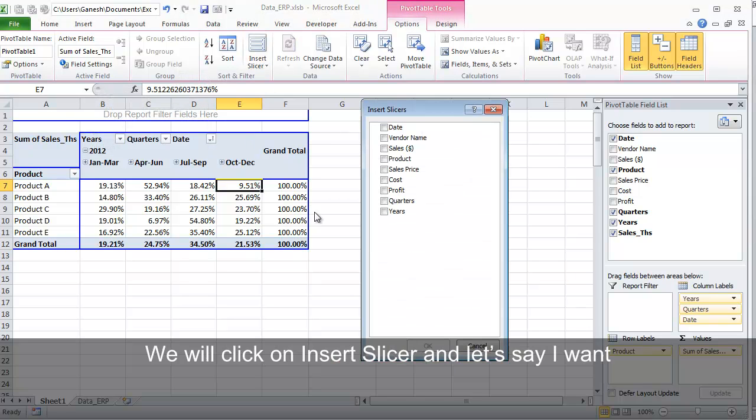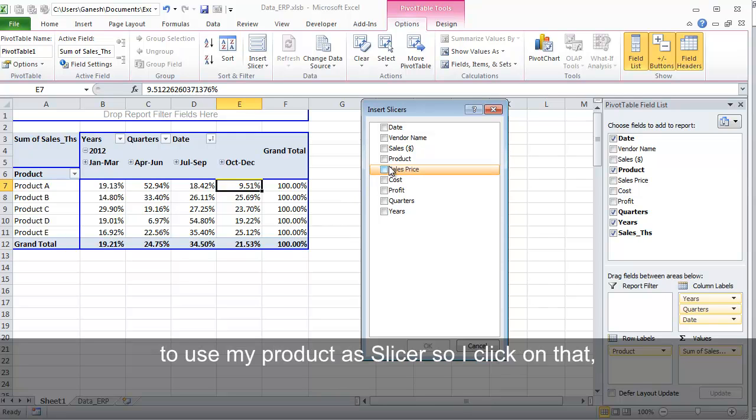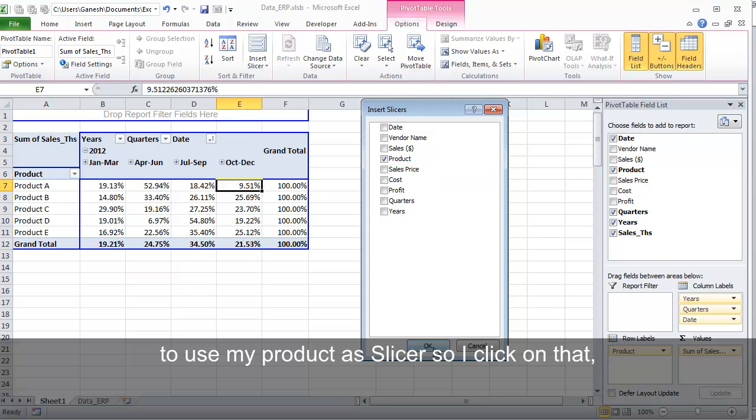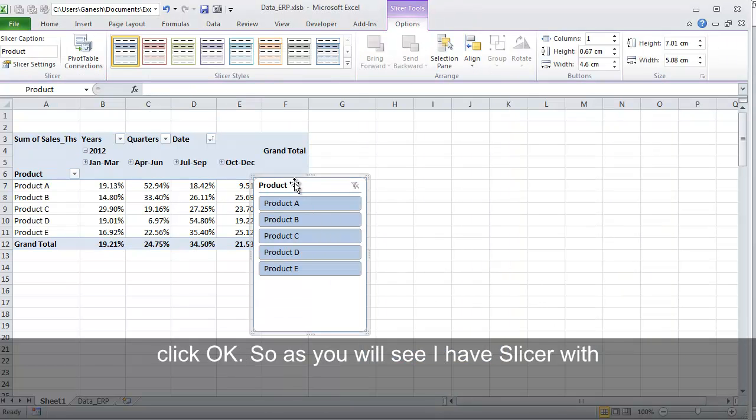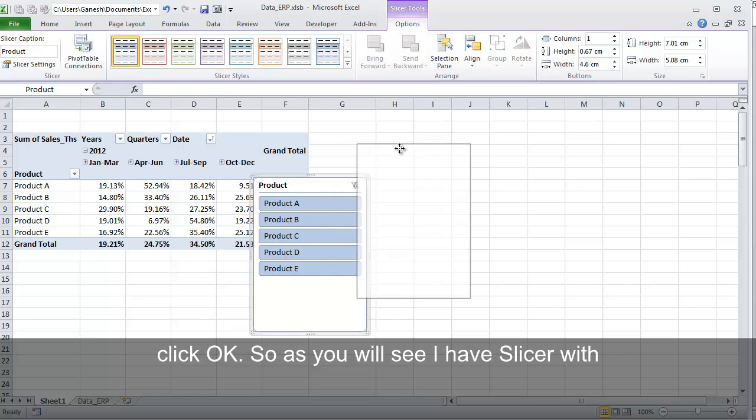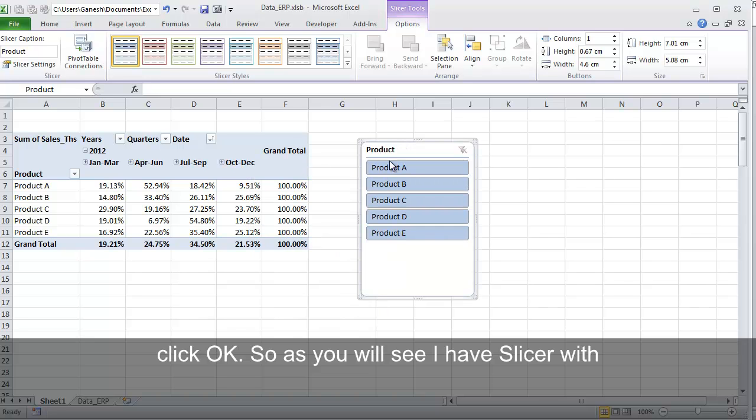We will click on Insert Slicer and let's say I want to use my Product as a Slicer. So I click on that. Click OK. So as you will see, I have a Slicer with me.